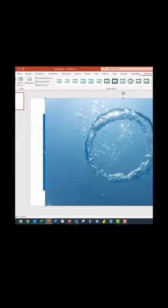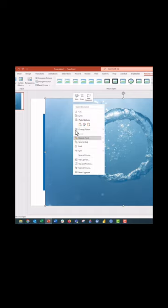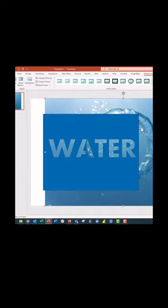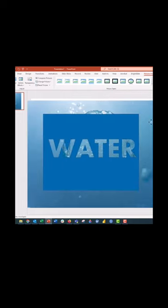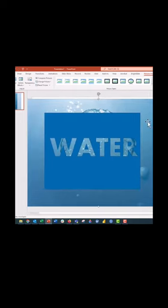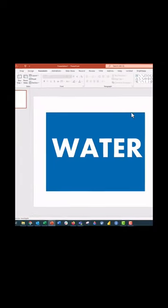We're going to right click on the image and say send to back. Now the photo is behind the water and you get a really cool photo effect, kind of like a cookie cutter.